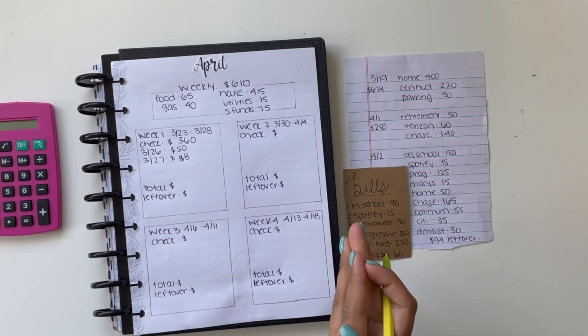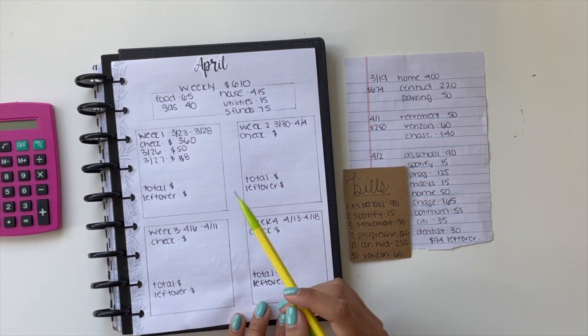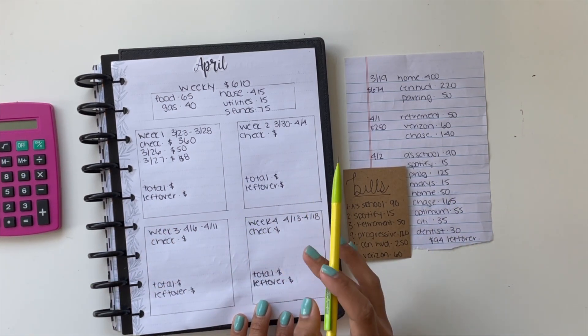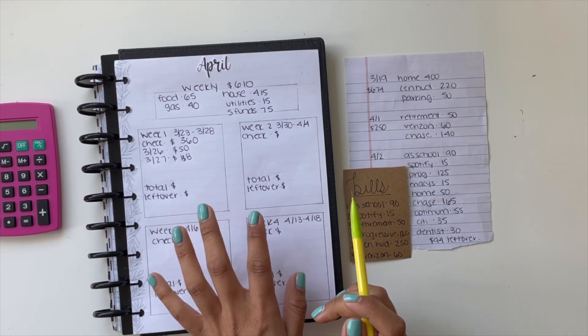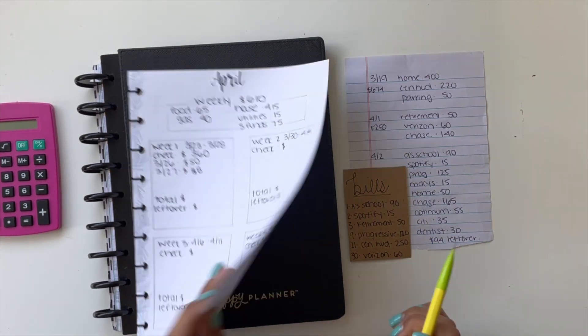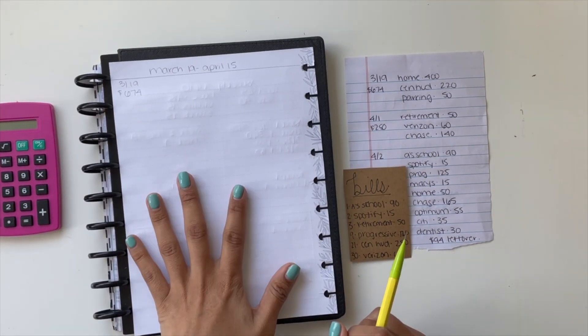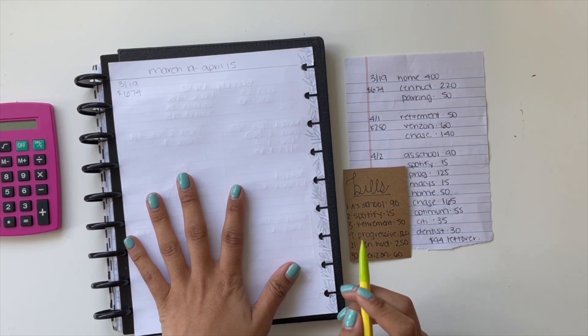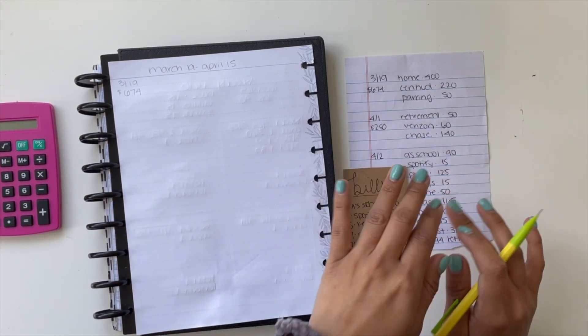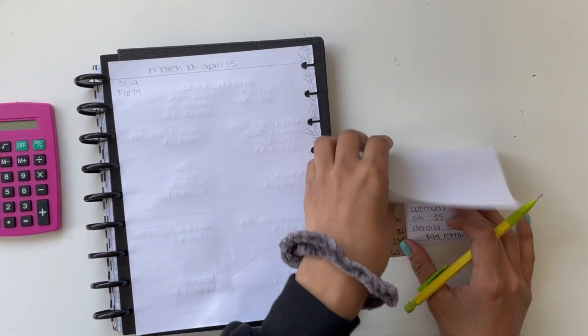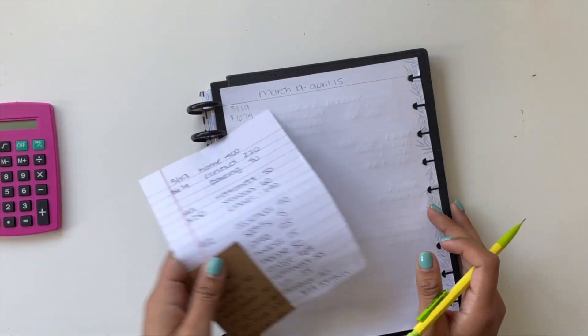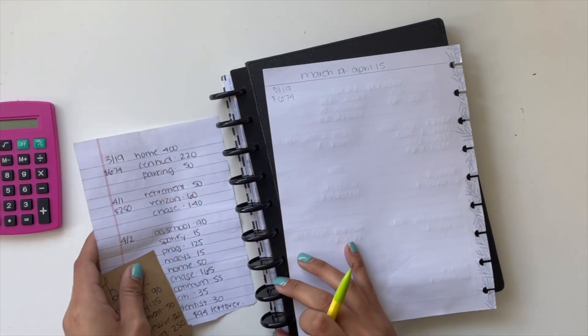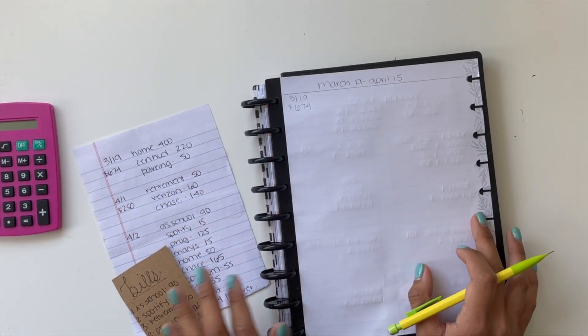Hey guys, so this is my April budget. This is for my server income, my main server job. And then on the other side, this is where I plan out my child support and my alimony, which I already did over here. I'm just going to transfer it and explain it to you guys.